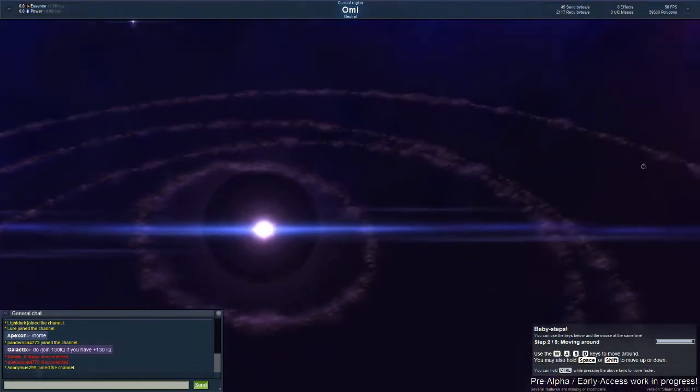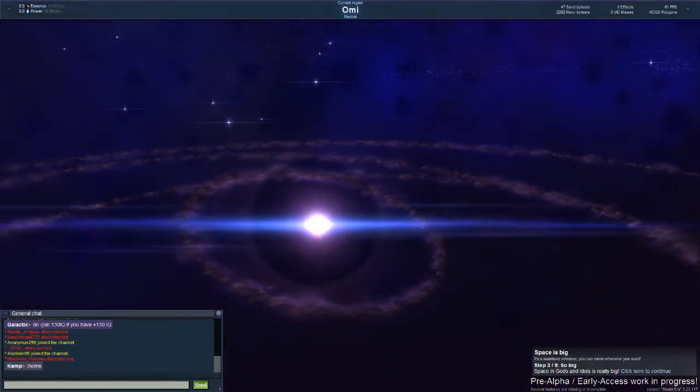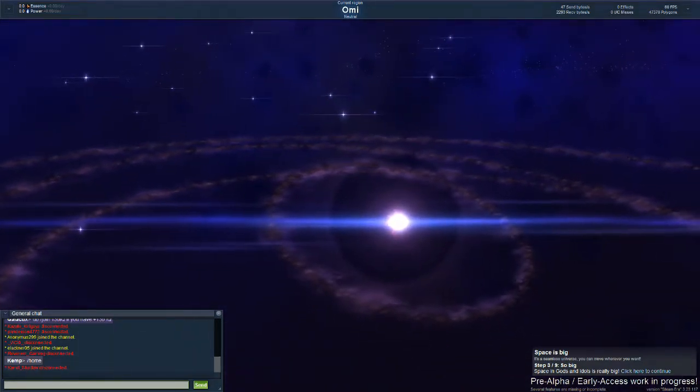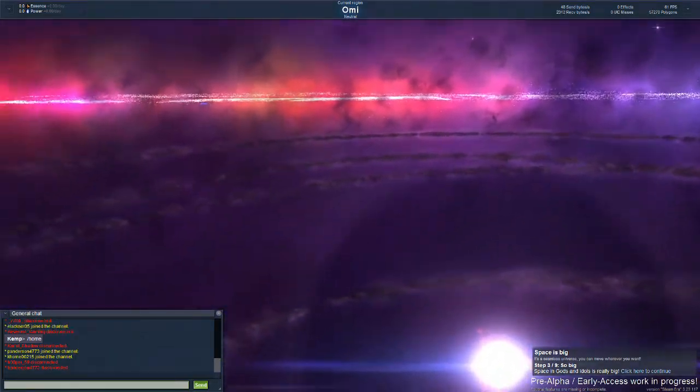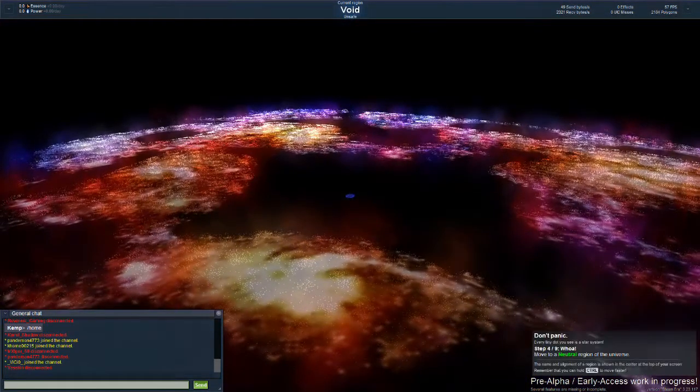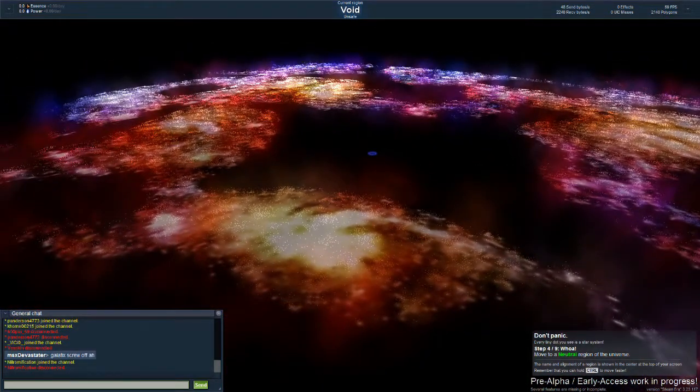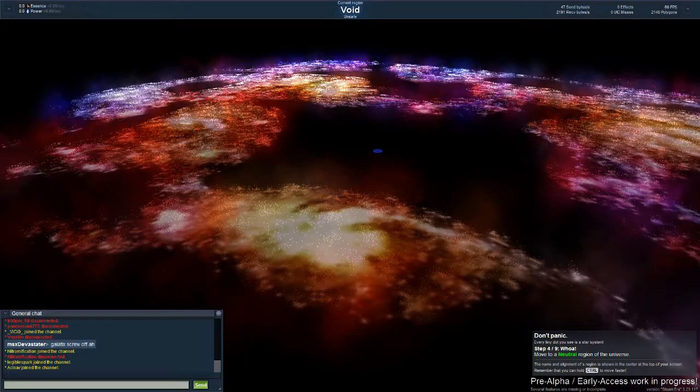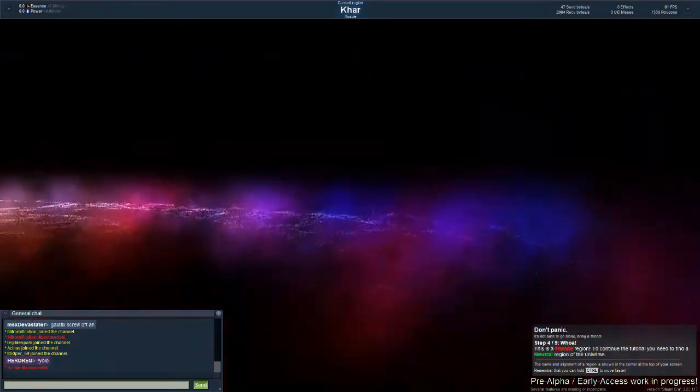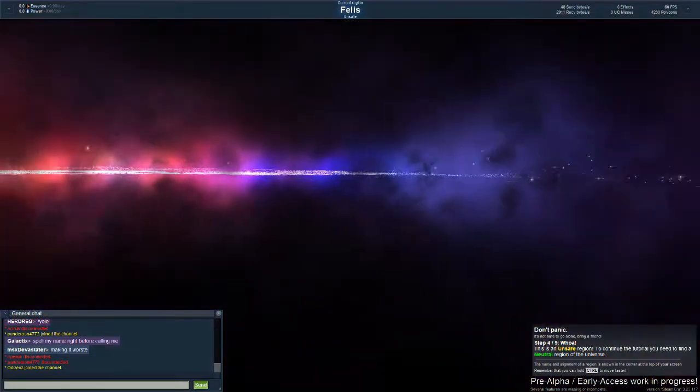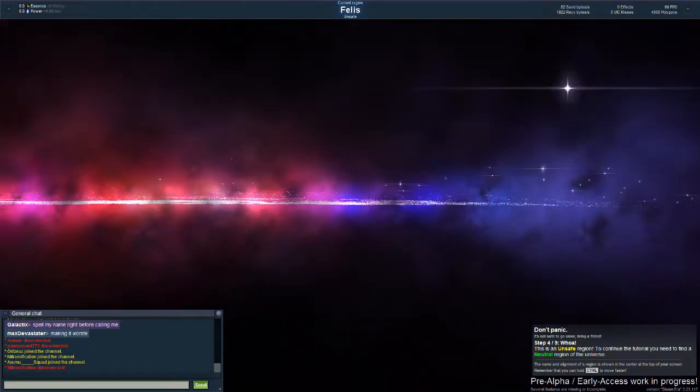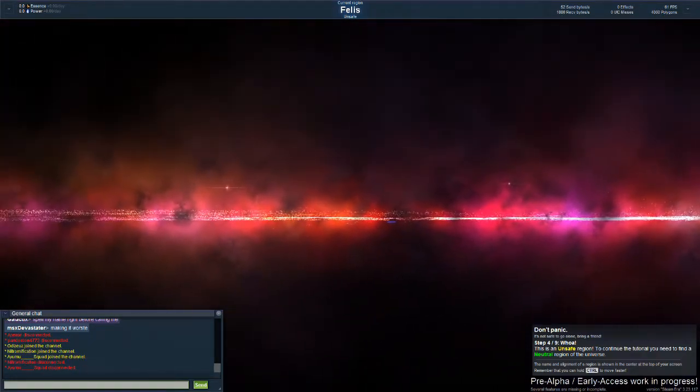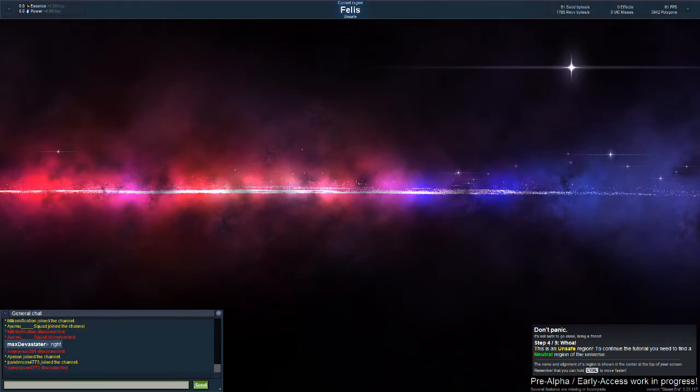We are in the sort of the system, the first steps program here. Space is big, it is seamless in the universe, you can move wherever you want. Space in Gods and Idols is really really big. Click here to continue. This seems to be the universe control. Button moves me pretty quickly around here.